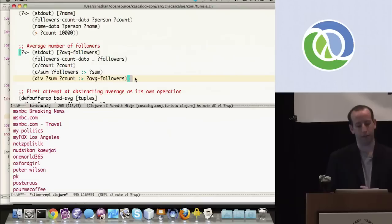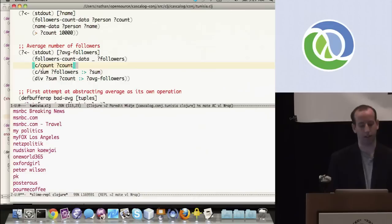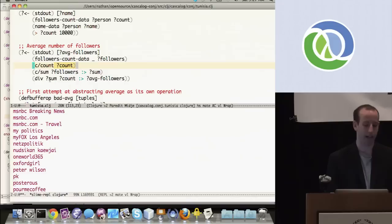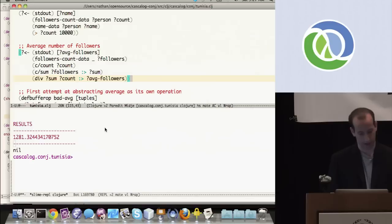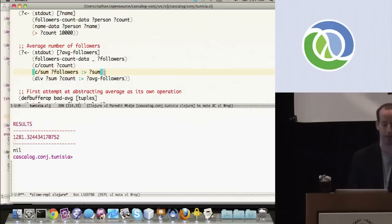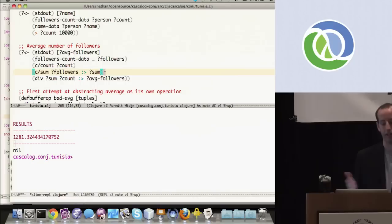Let's figure out the average number of followers for people who tweeted about Tunisia. I read the followers-count data to get all follower counts, use the count aggregator to get the number of tuples, sum all follower counts to get a total sum, then divide sum by count to get the average. Running that gives 1,281. Obviously we don't want to type count, sum, and division every time we want an average, so let's abstract that concept of average so we can reuse it.